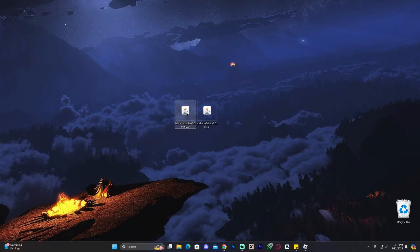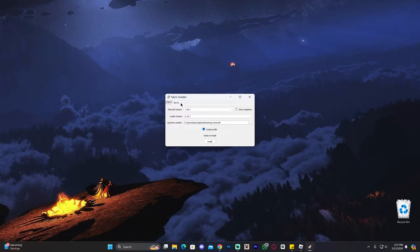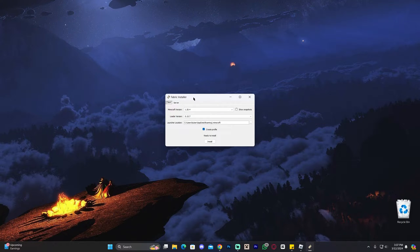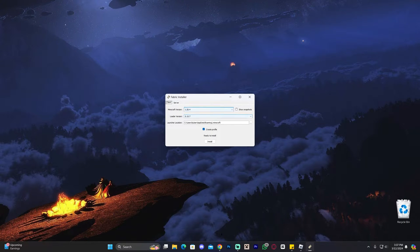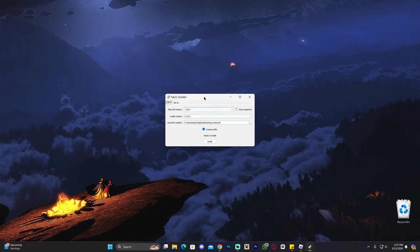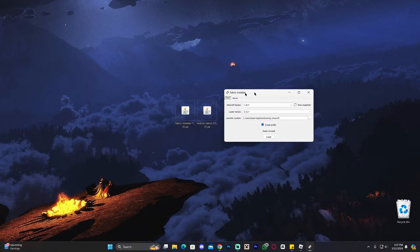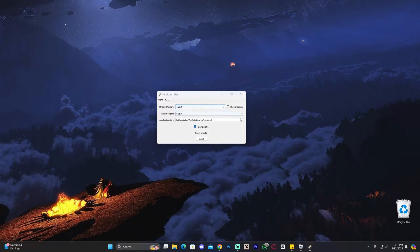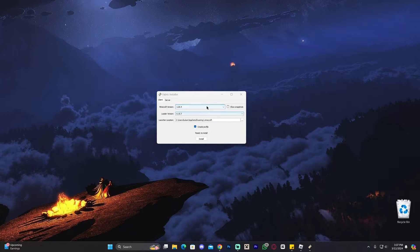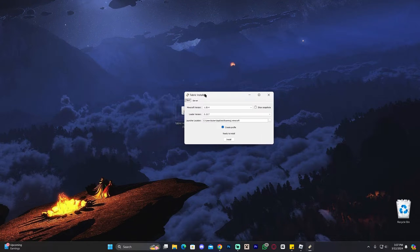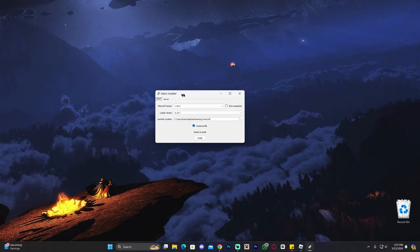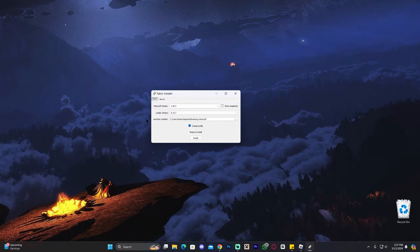That'll launch the installer for Fabric. If you have any issues while trying to open the Fabric installer, that might be because you don't have Java in your computer. And no, I'm not talking about Minecraft Java. I'm talking about Java, the software that lets you open this type of jar files. I'm going to leave a guide in the description on how to install Java 17 for those of you that don't get the Fabric installer to open. That'll be the fourth link in the description.